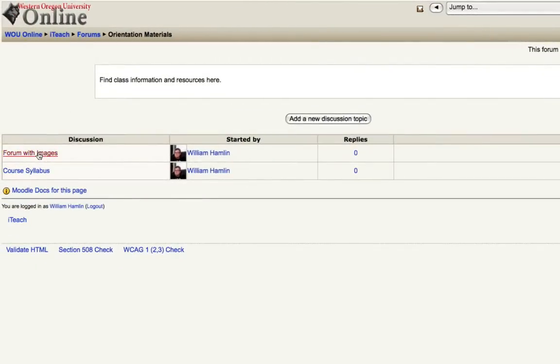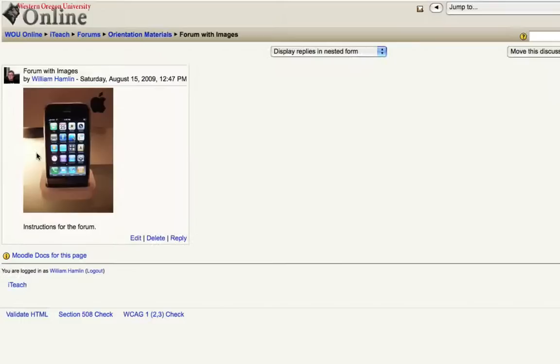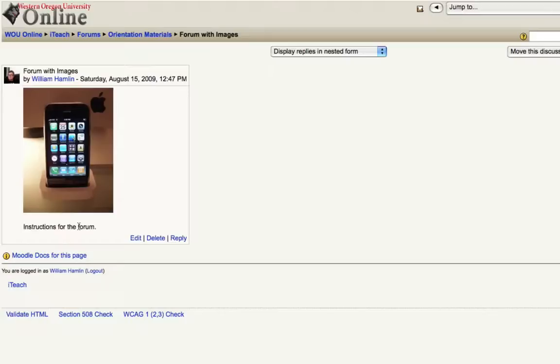Now if we go to that forum discussion topic, we have our image, our instructions, and then the students could reply to that particular forum topic.